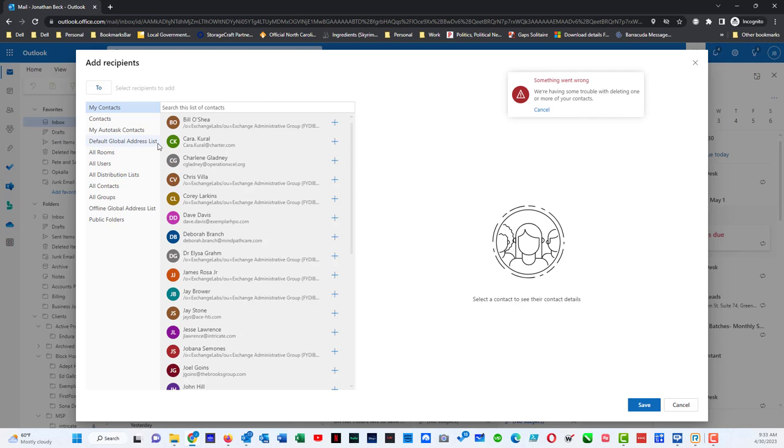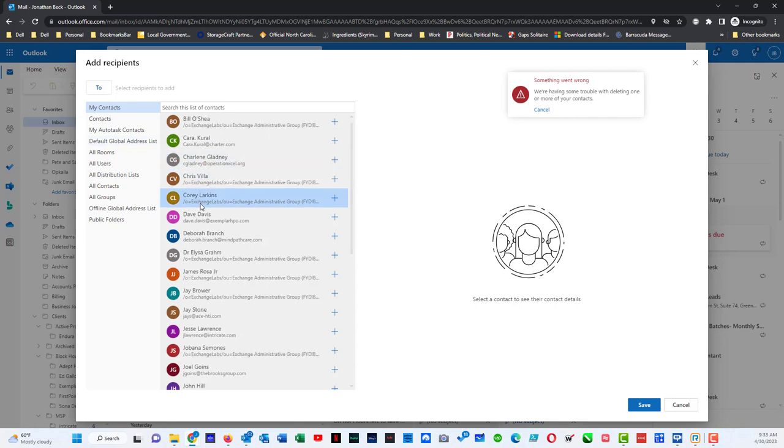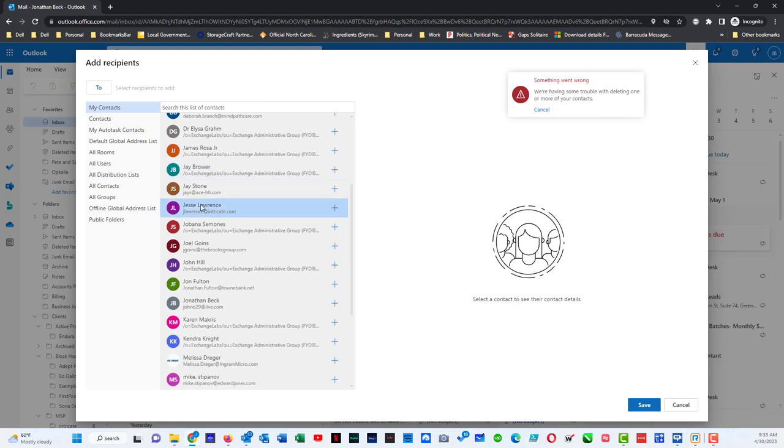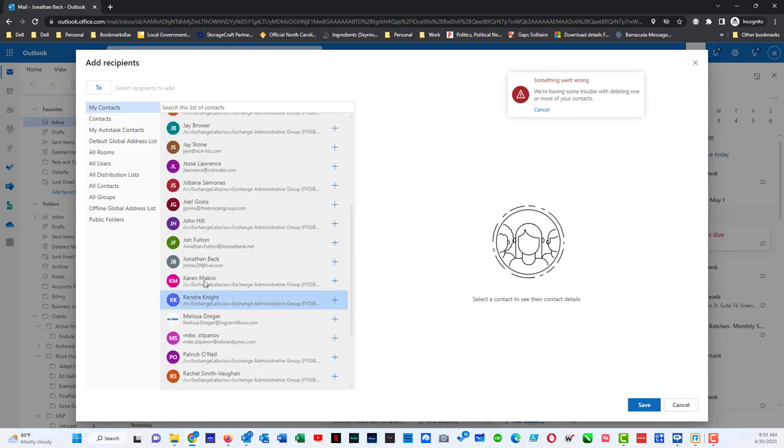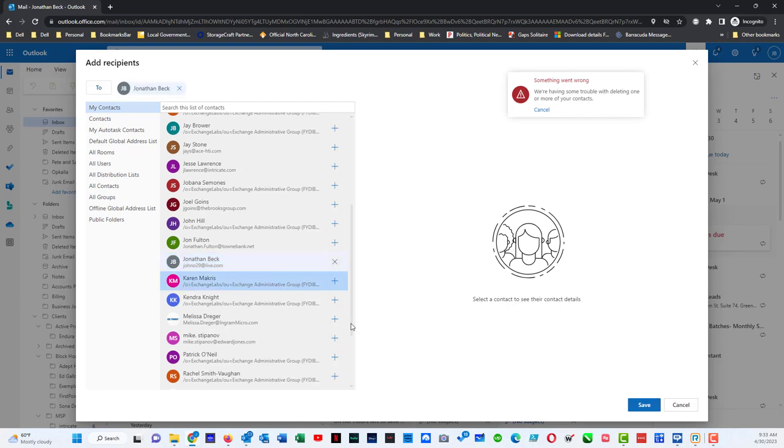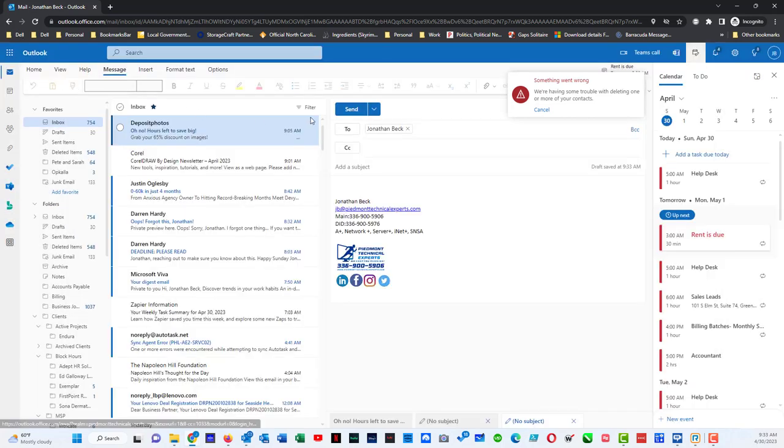The other thing that you'll want to take note of is the default global address list. That is the address list for your tenant and all the global contacts that have been added by your IT team as well as all your Office 365 users. But we're specifically looking at your personal email list here, so I'm going to scroll down and I found the account that I want to use and I hit the plus sign and now I've added my Hotmail account.